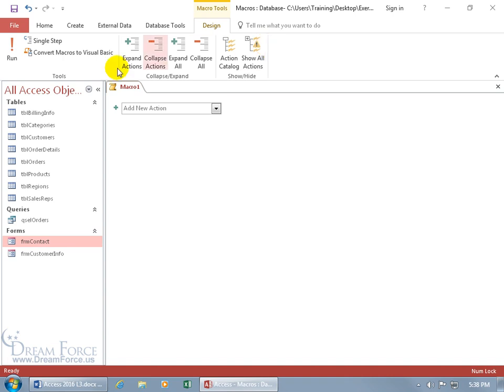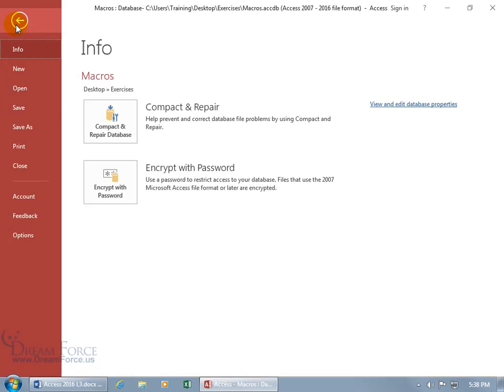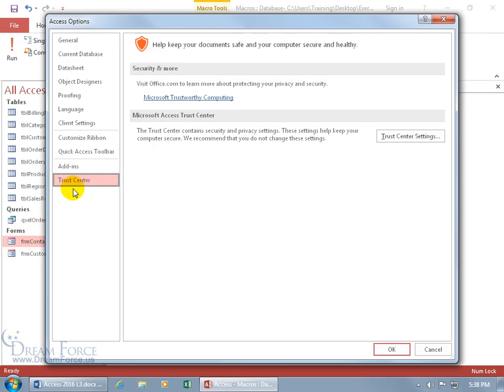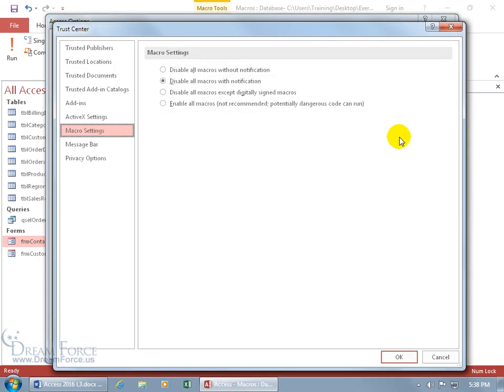You may want to check your trust center settings. You can do that by coming up here and clicking on the File tab, going backstage down to Options. There's Trust Center, select that. Come over here, click on Trust Center Settings and select your macro setting.